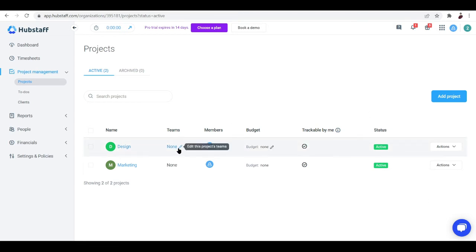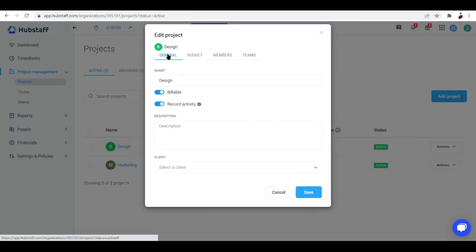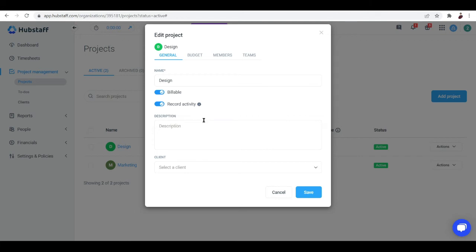This is basically what you'll see when you add or edit a project. The important elements under General are the name of your project, whether it's going to be billable or not, and whether you're going to record activity or not. This last option is useful for projects like calls or meetings — you can disable activity from being recorded so it won't affect the average.